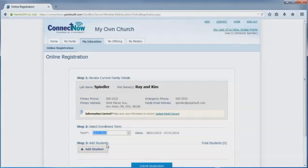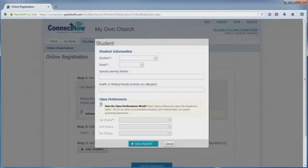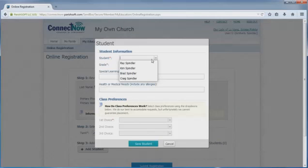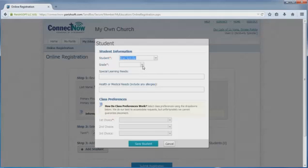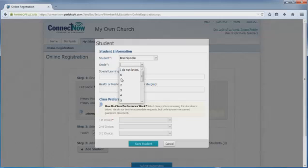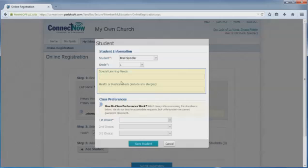You will need to add each student individually. In the window that opens, you can select your student from the drop-down menu at the top. You can also select the grade for that student. The grade drop-down will tell the registration form which classes to show under Class Preferences. Below the grade drop-down, you can enter any special learning or health needs for the student you selected.